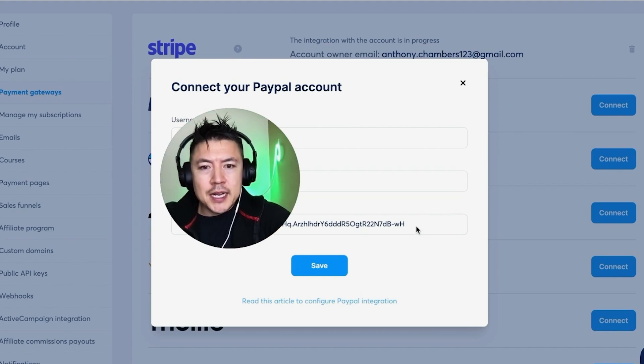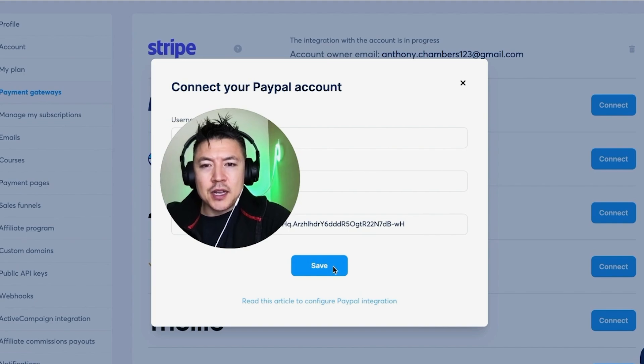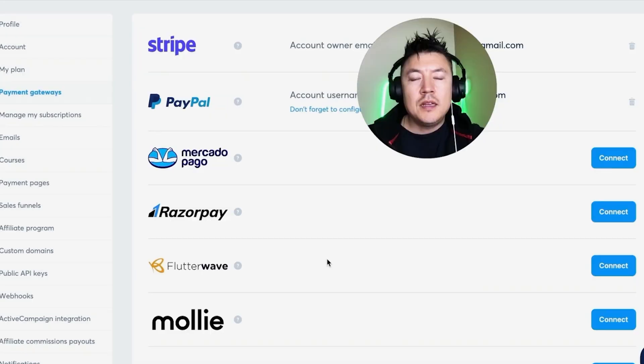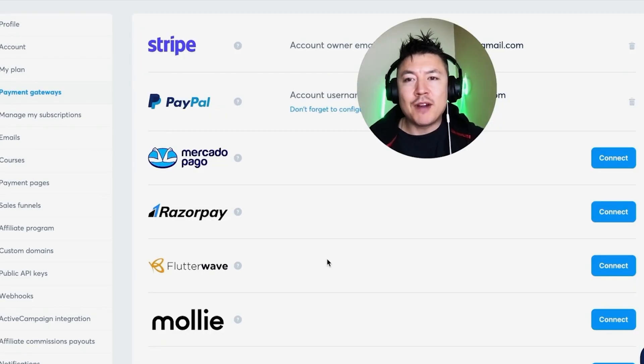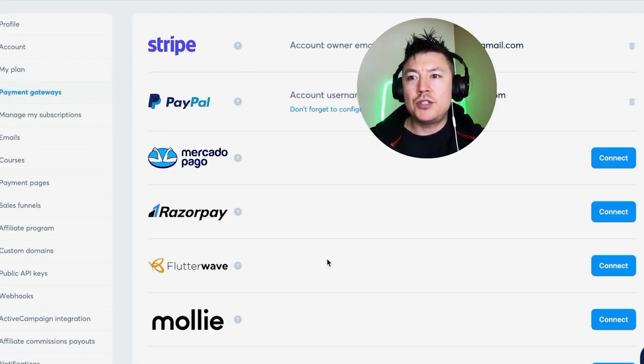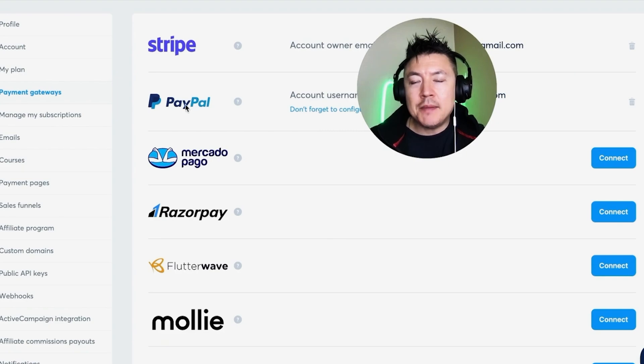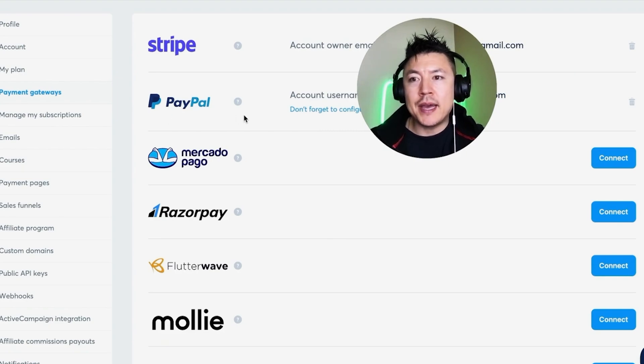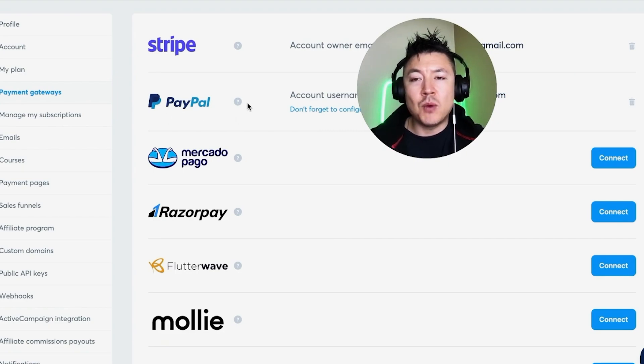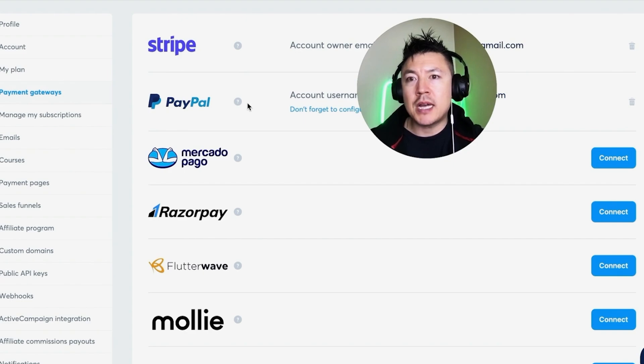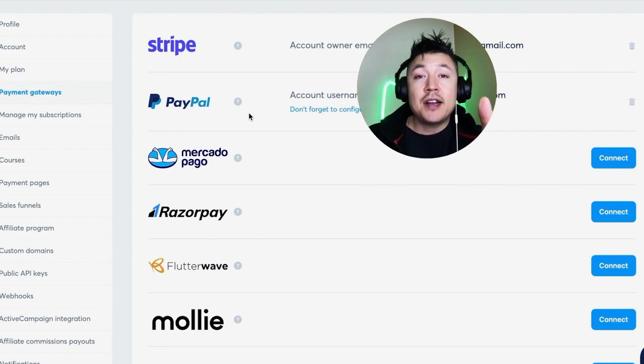Go ahead and click on this blue Save button. Just a quick second later, the page refreshes back here to the Payment Gateway, and as you can see, my PayPal is now connected. So I can go ahead and use PayPal as a way to receive money through my System.io. So there you have it, guys.